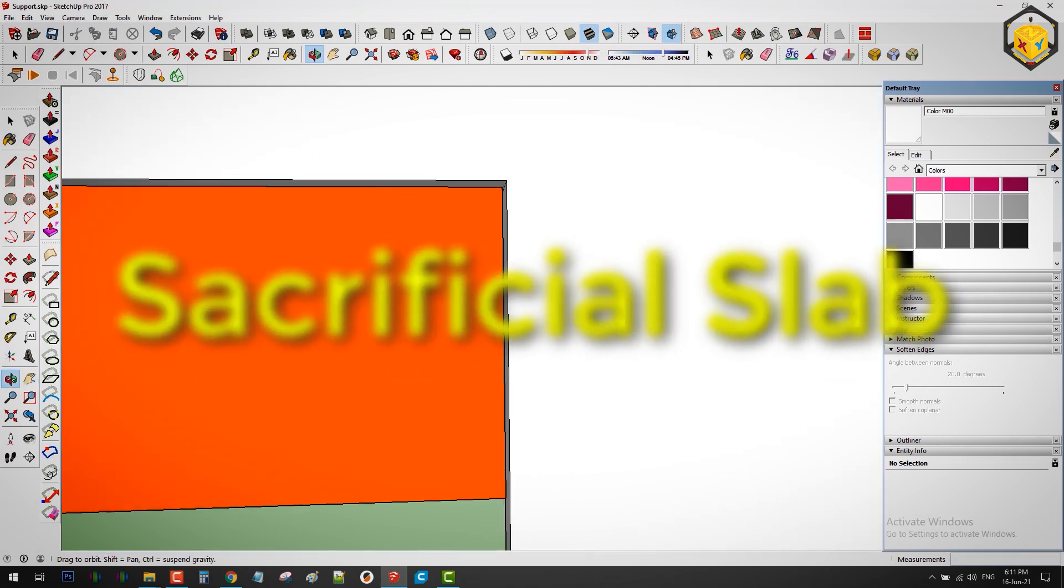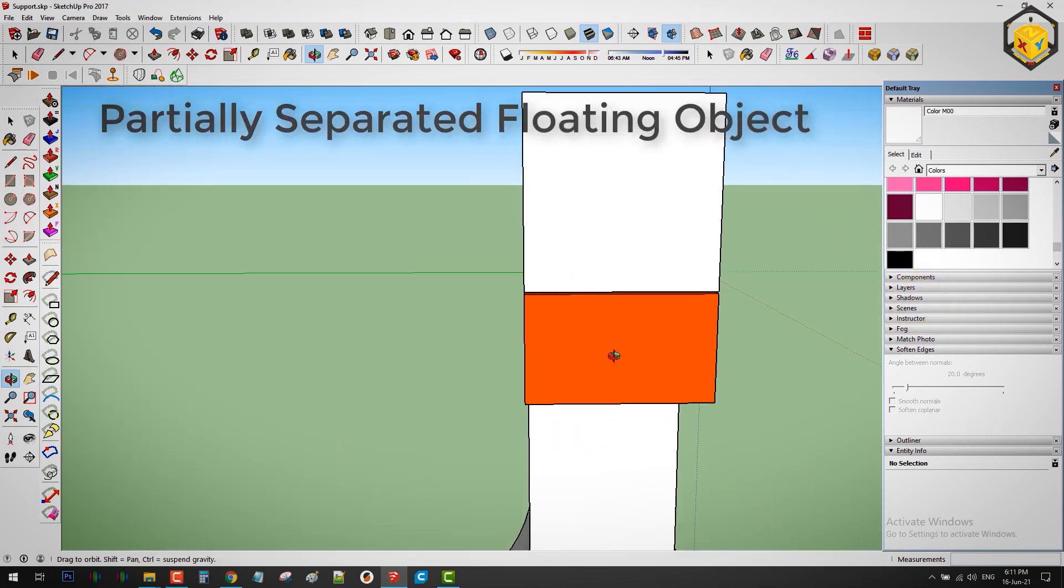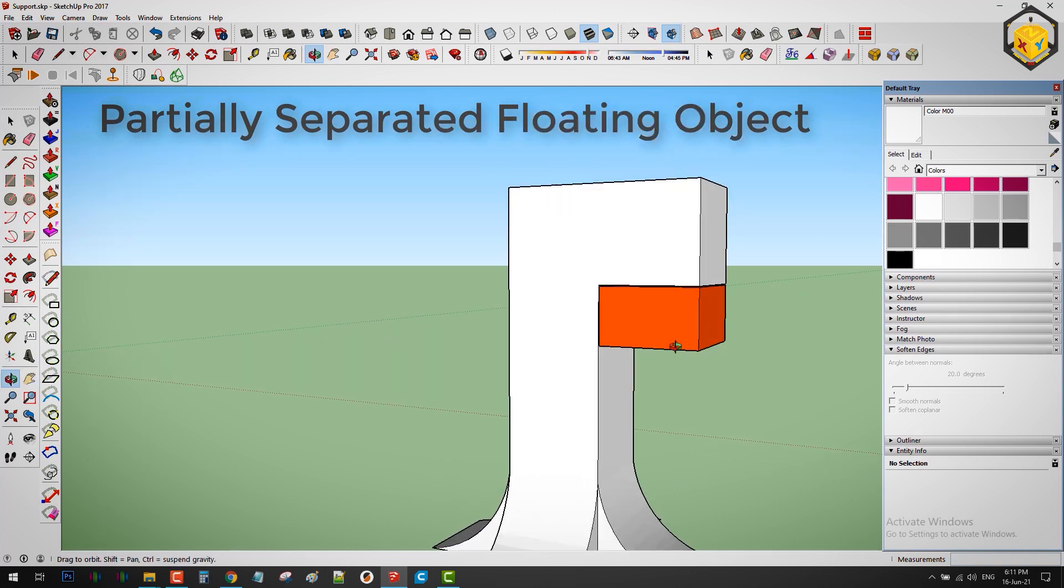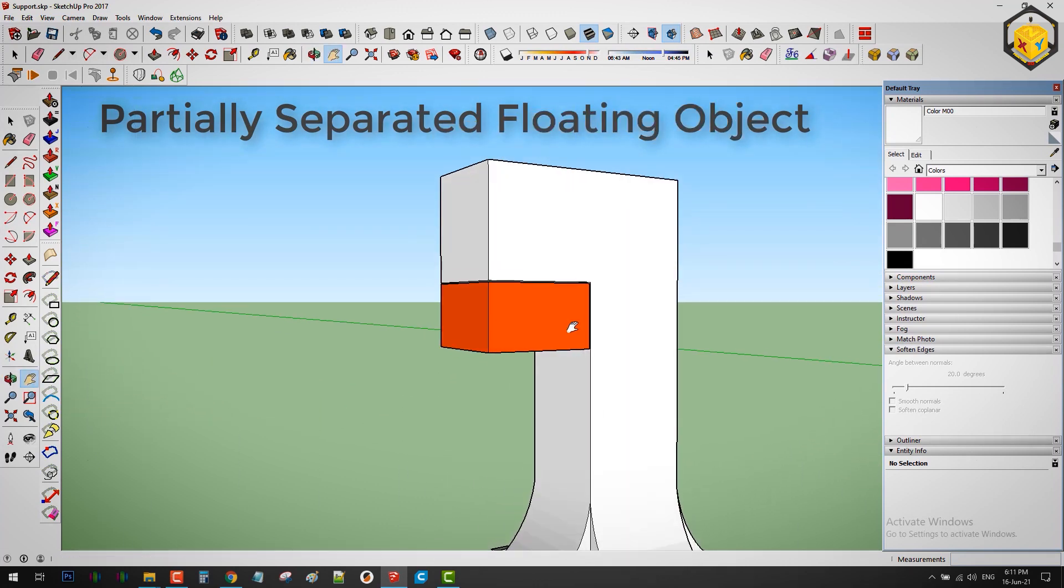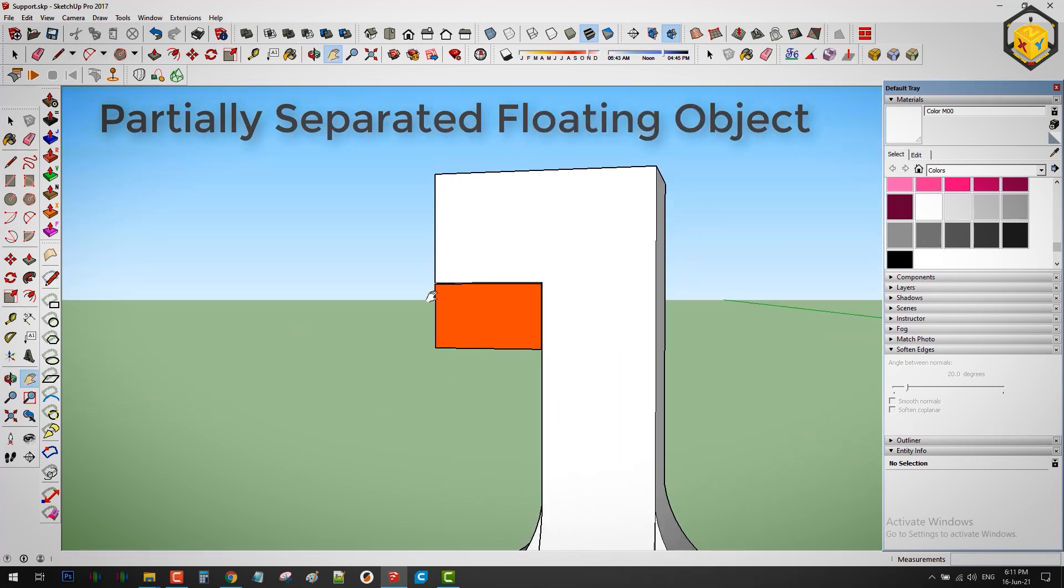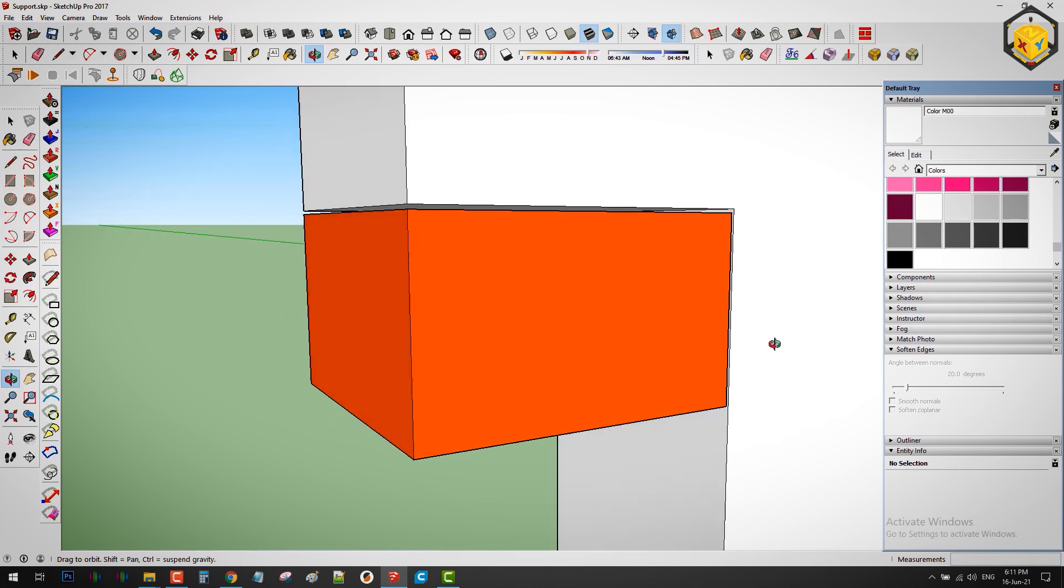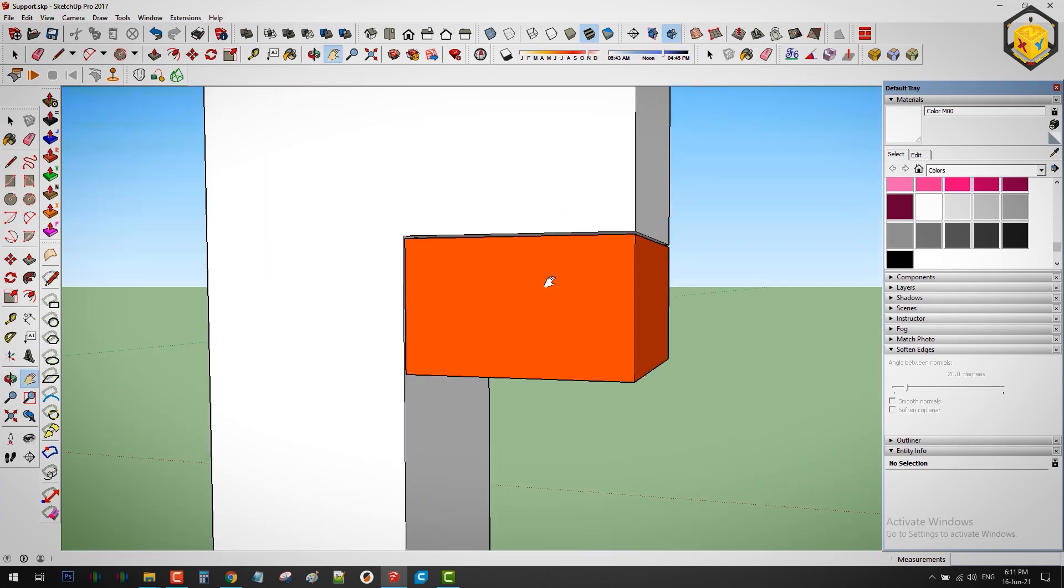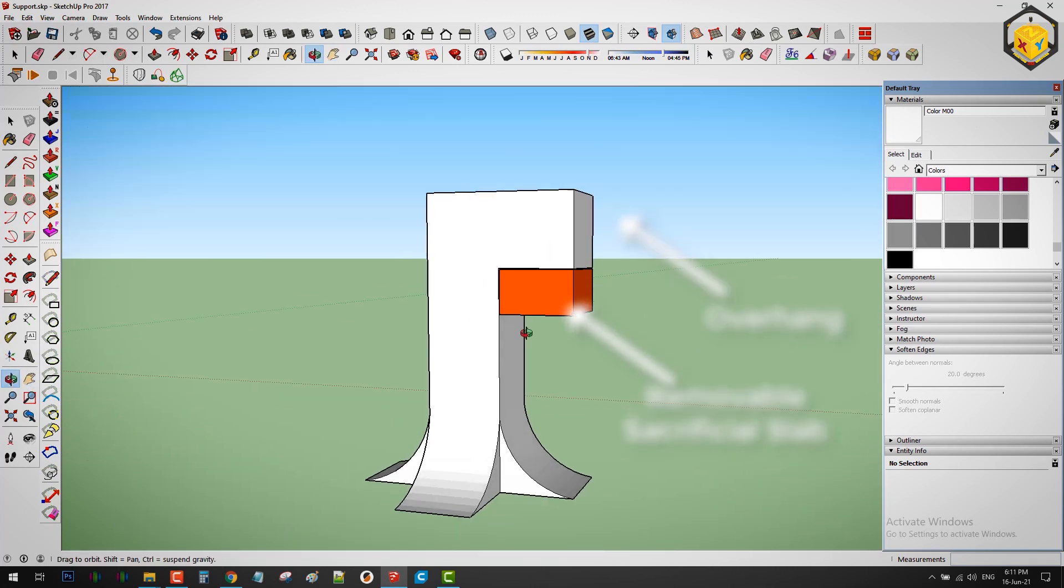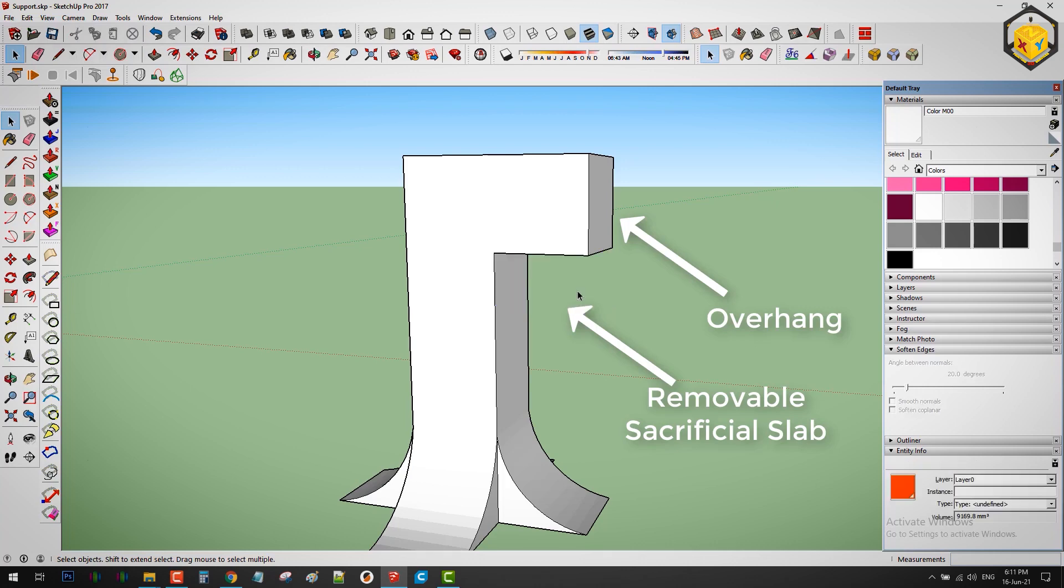A sacrificial slab is a partially separated floating object that can be used to support the overhangs above and they're removed as a sacrifice from the model itself. In simple words it's a part of the model that can be sacrificed in order to print the overhangs with the least consumed time and materials.